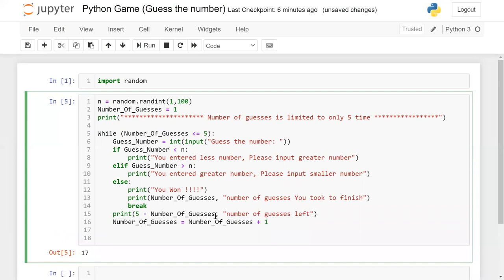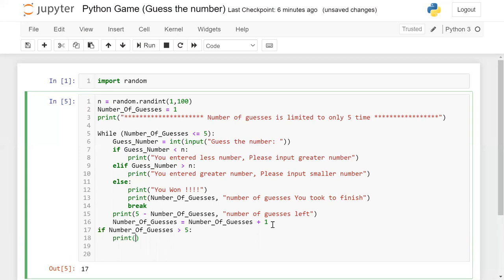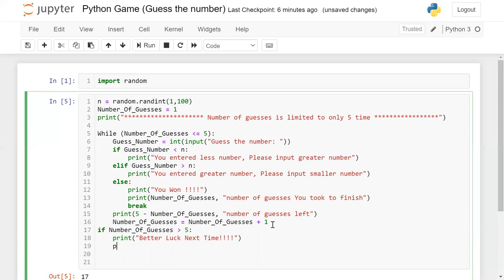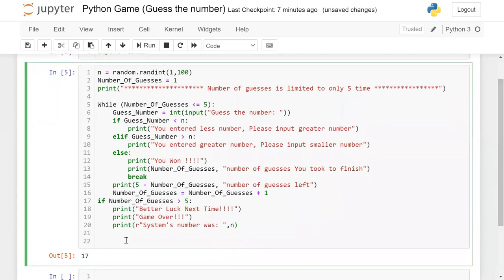Every time I am subtracting from the total of five guesses and increasing the count one by one. When the guesses exceed five, since guesses are limited to five, if number_of_guesses is greater than five then print 'better luck next time', then print 'game over', and print 'system number was' followed by the actual number. Now I'm going to run this program — it's a very simple game.